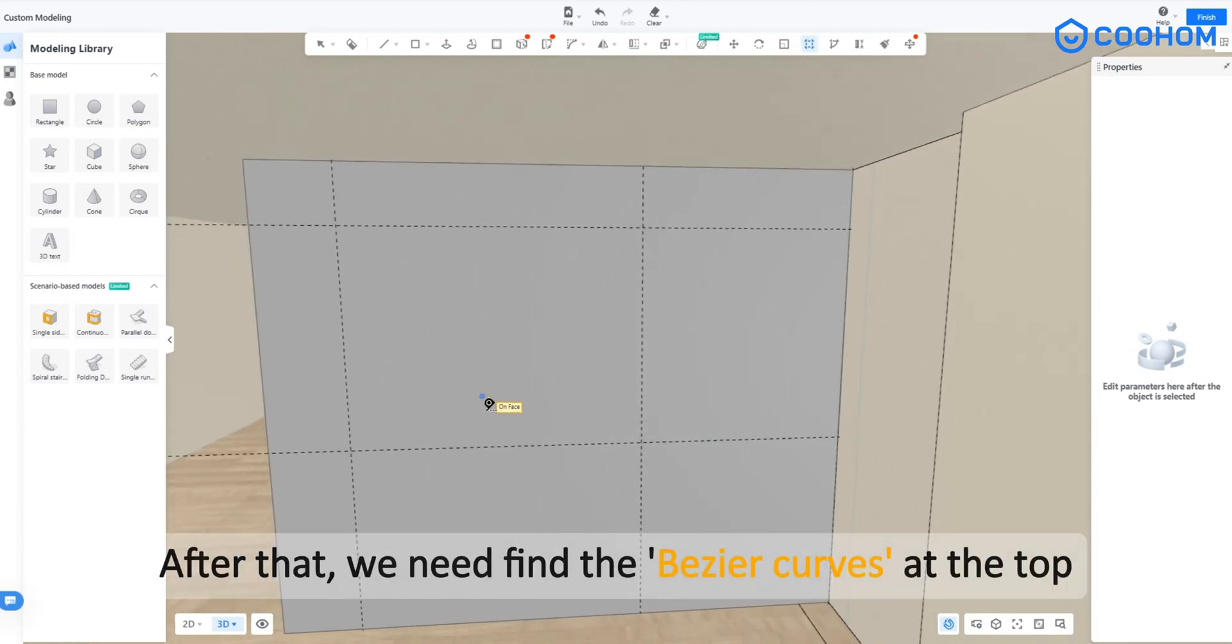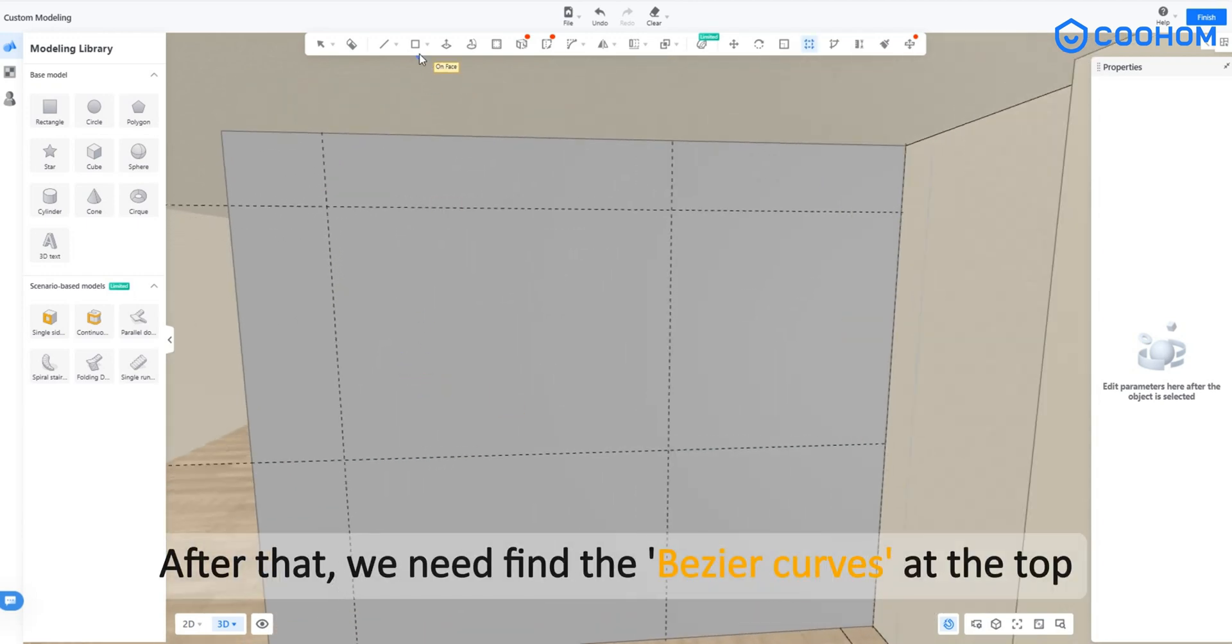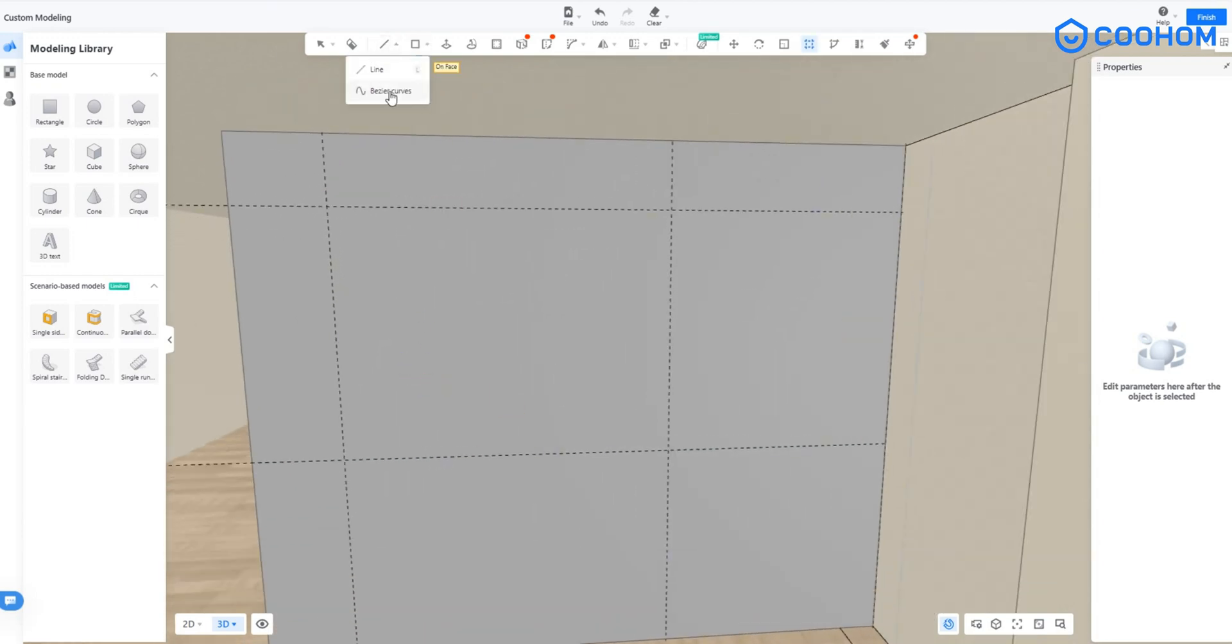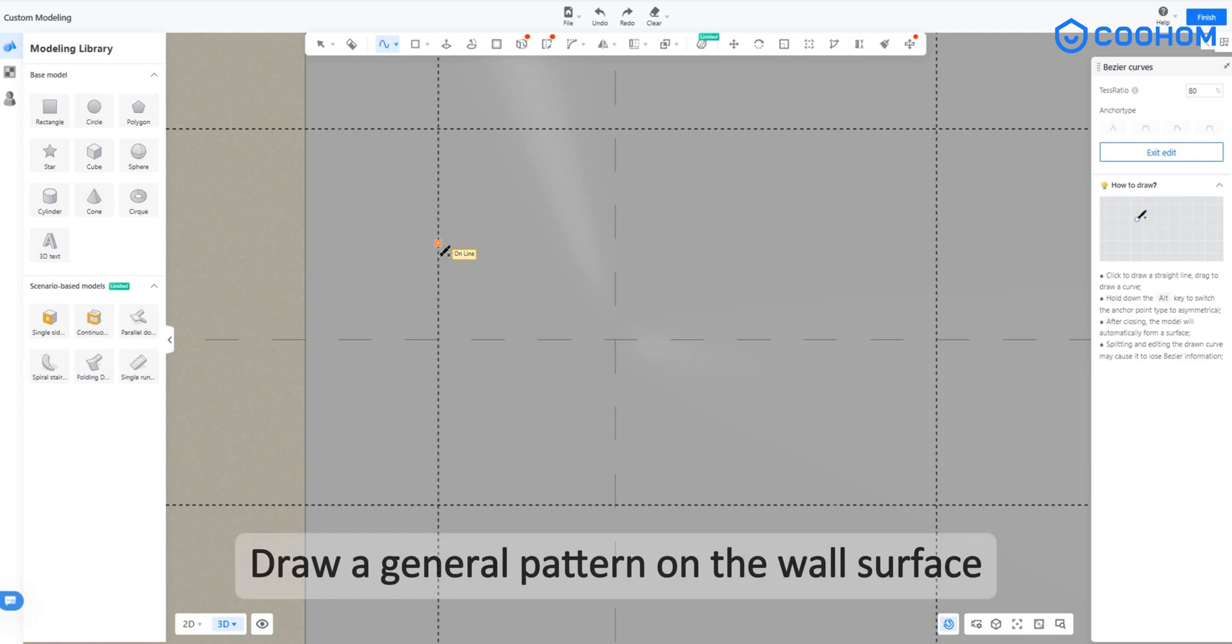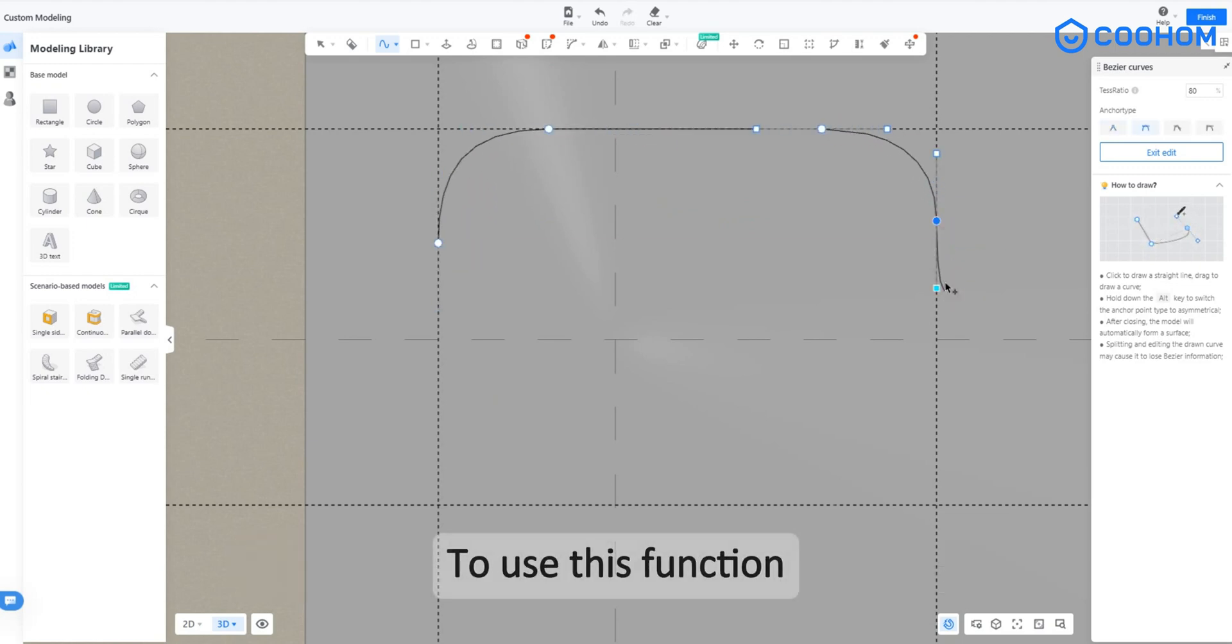After that, we need to find the Bezier curves at the top. Draw a general pattern on the wall surface to use this function.